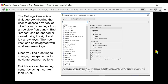Once you find a setting you want to change in the tree view, use the Space Bar to navigate between options. If it's a set of radio buttons, Space Bar cycles among them; if it's a checkbox, Space Bar will check or uncheck it.